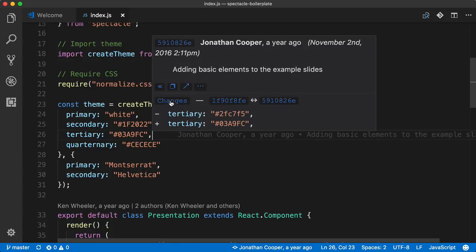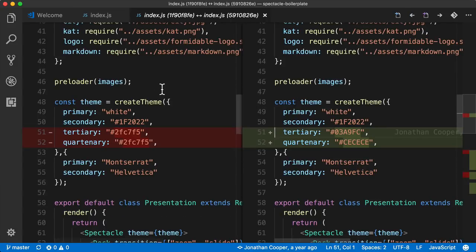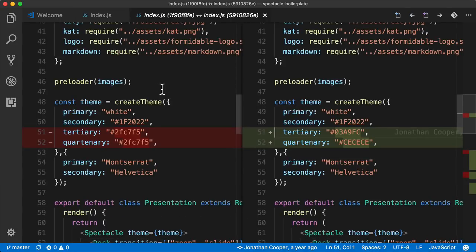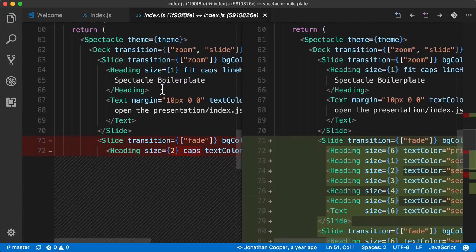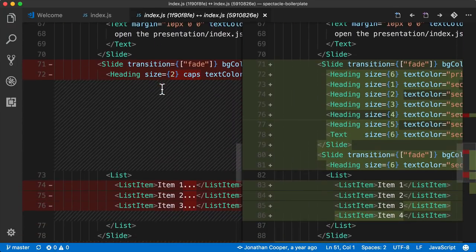The cool thing is, we could come up here and click this button to see a diff of the whole commit. And in this case, he actually changed more than one color, he changed two, and he did some other things as well.